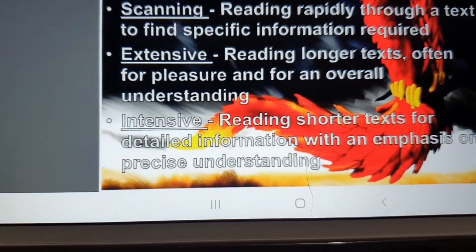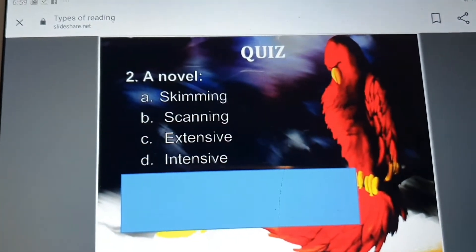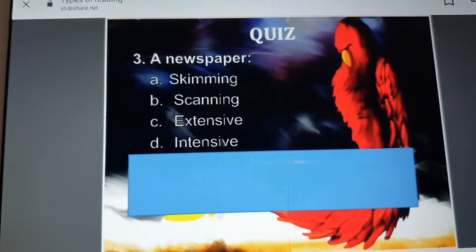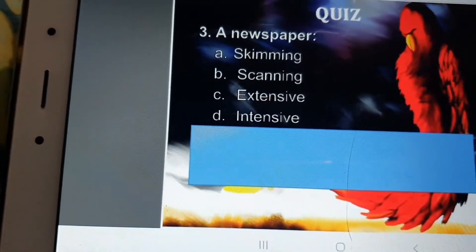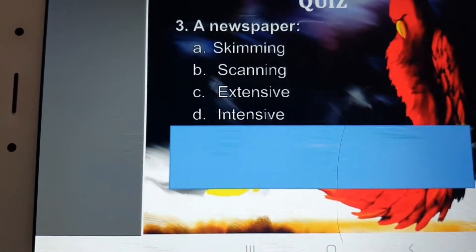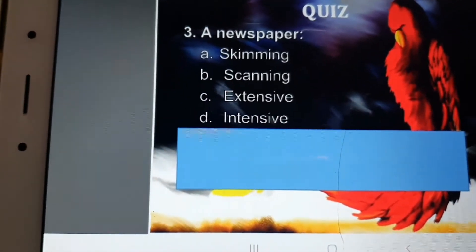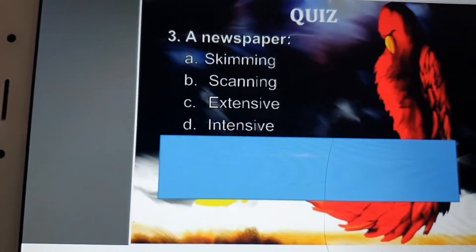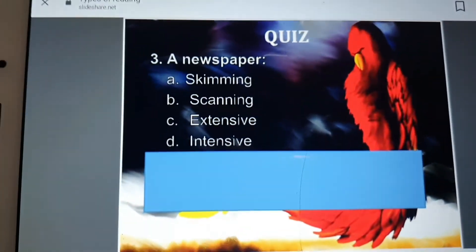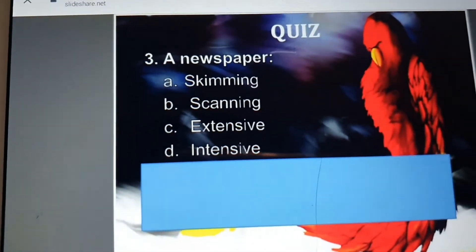Now there is a quiz. Suppose you are going to read a newspaper — what criteria, what methods would you adopt during the reading process? A newspaper reading may consist of skimming, scanning, extensive, and intensive reading. How would each apply?